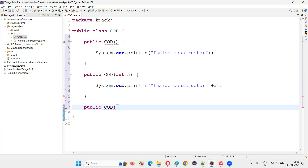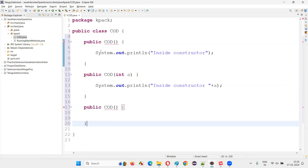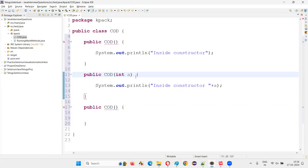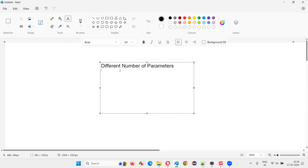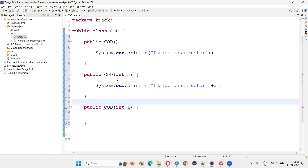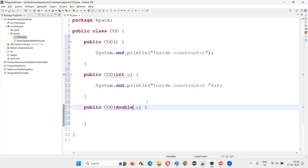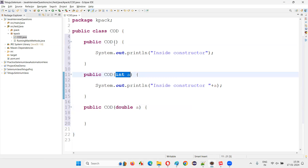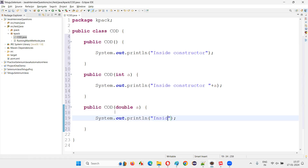Now if I want to create one more constructor, I get the error again because this constructor and this constructor have the same name and zero parameters. The second rule is: either the constructor should have a different number of parameters, or they should have a different type of parameters. For example, here 'int a' is there — what if this one also has one parameter but I make it 'double'? Error is gone. So here zero, here 'int', here 'double' — even with the same number of parameters, different types allow overloading.